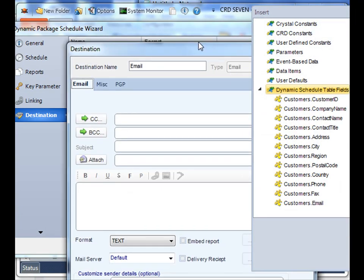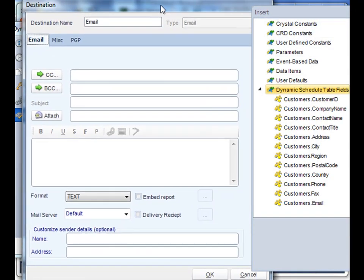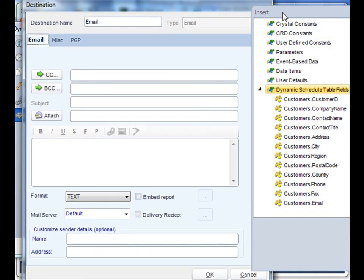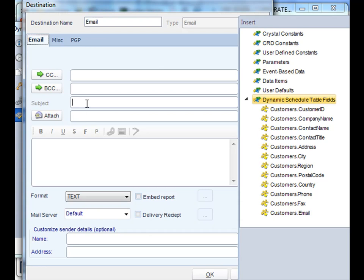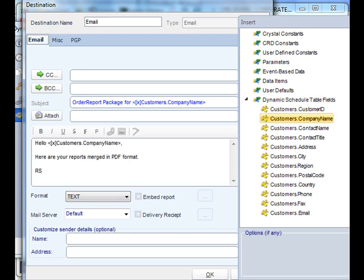Next, we now need to compose our email for the package. As usual, the to field isn't there. And we simply customize the message accordingly. For more information on how to do dynamic inserts and dynamic fields, please take a look at either of the dynamic schedule tutorials. Once you're satisfied with your email, click OK.